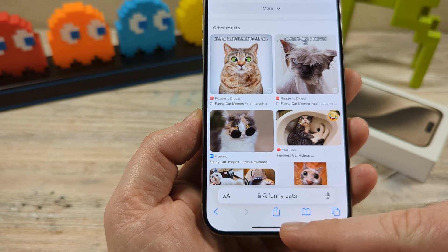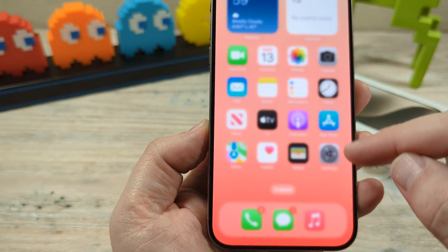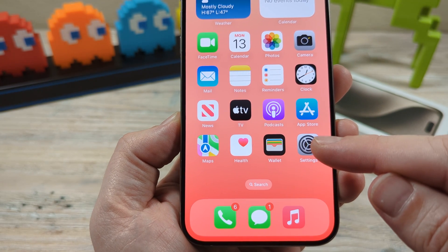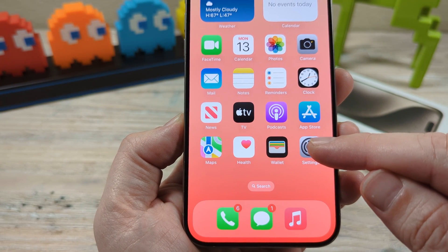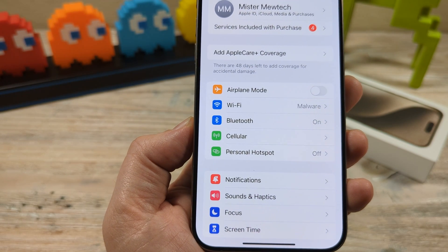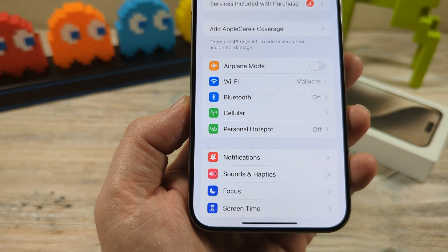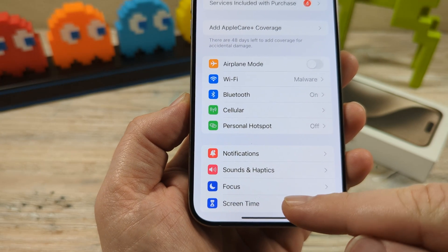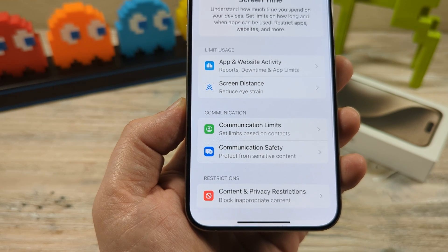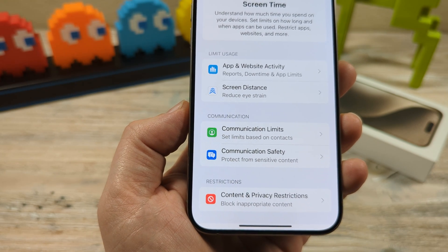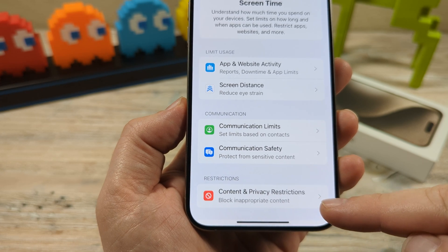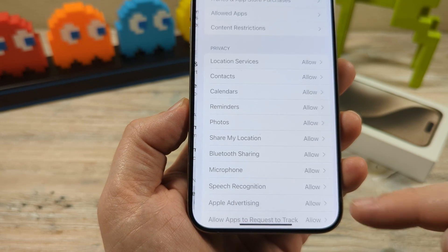The first thing we're going to want to do on our iPhone or iPad device is go to the Settings option. Go ahead and tap on the gear icon. The next thing you're going to do is go to Screen Time — go ahead and tap on Screen Time. And then the next thing you're going to see is Content and Privacy Restrictions. Go ahead and tap on that.